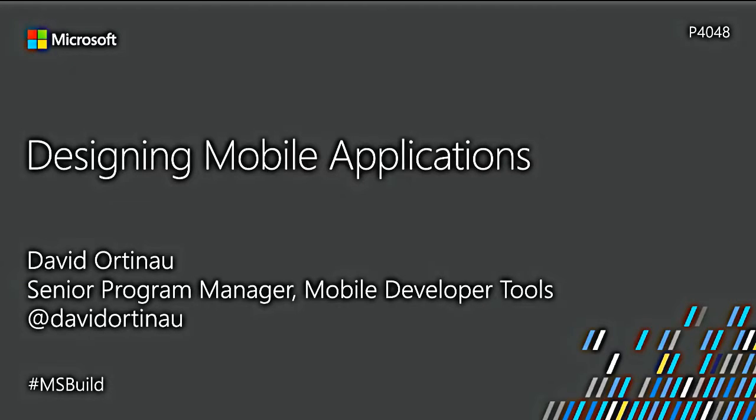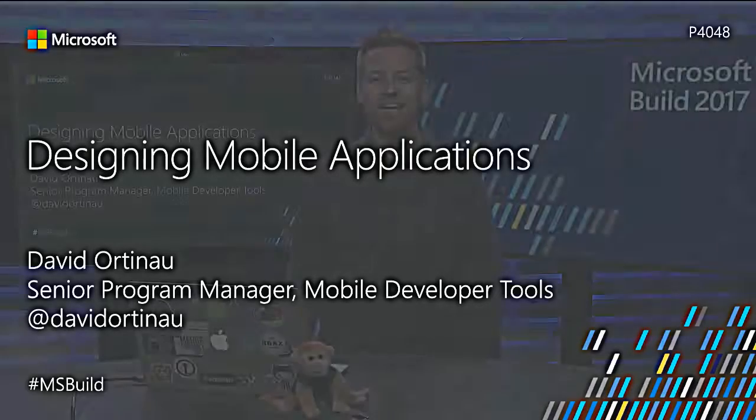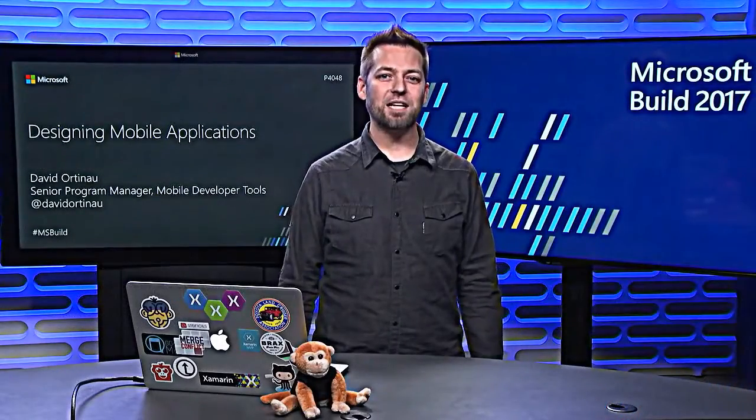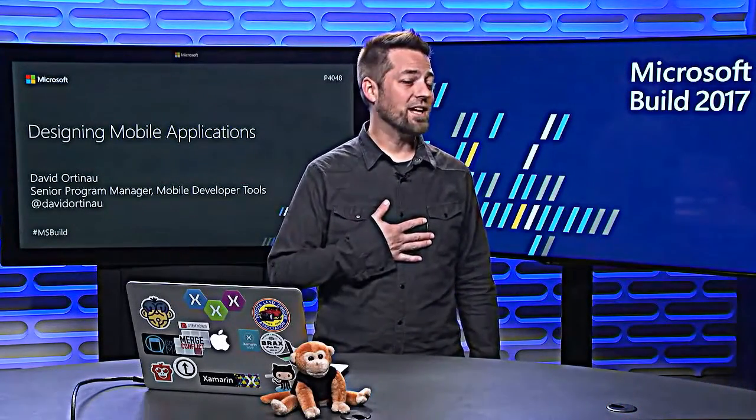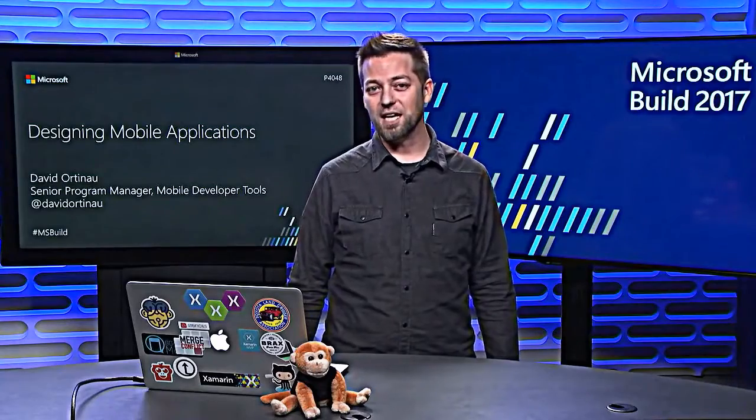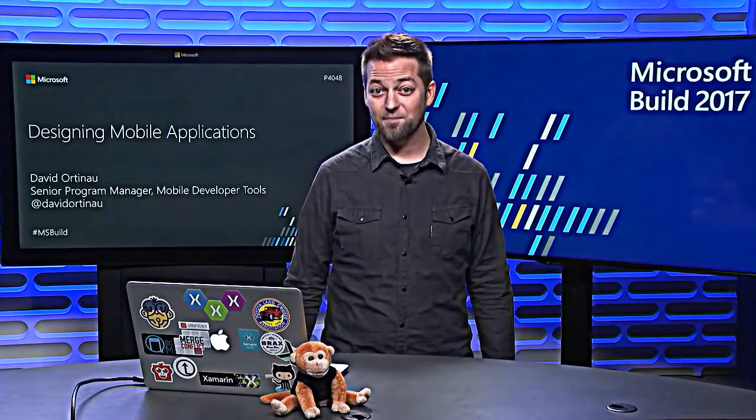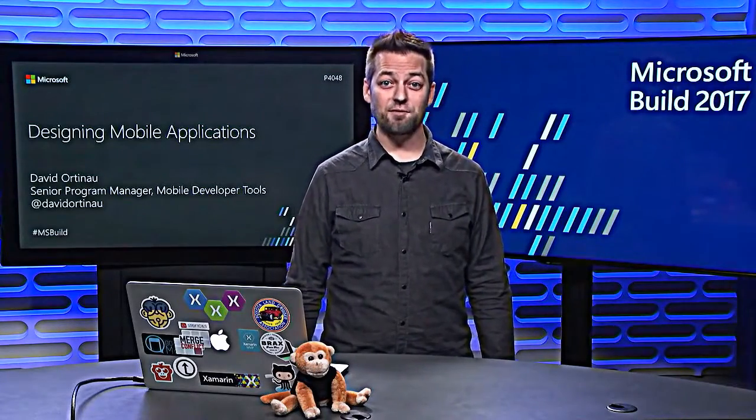Welcome to Microsoft Build 2017. We're here to talk about designing mobile applications. My name is David Ortnow. I'm a Senior Program Manager with the Mobile DevTools team and Xamarin Forms.